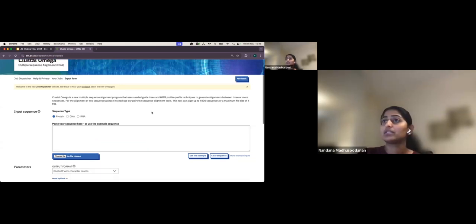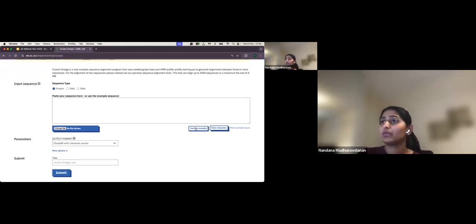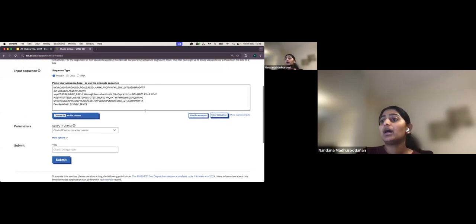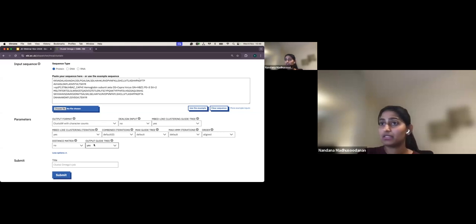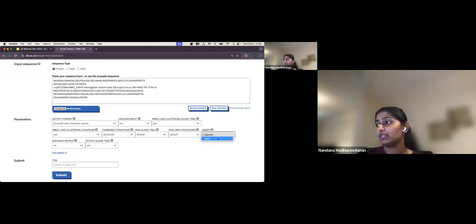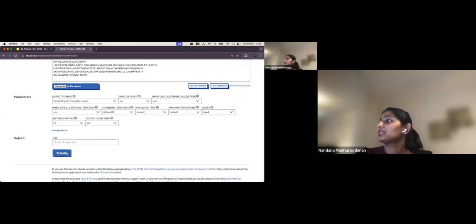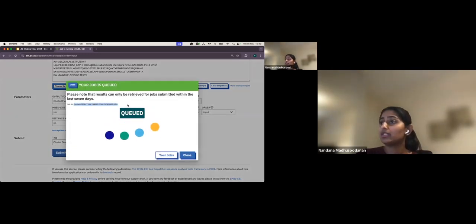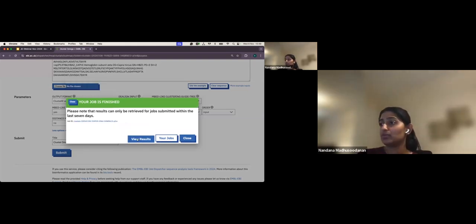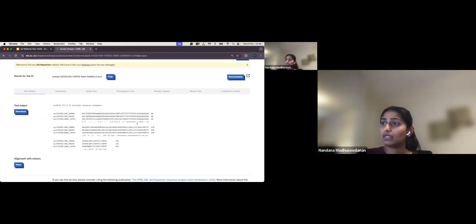Clustal Omega is a multiple sequence alignment tool, as many of you know. I'm selecting protein sequence type and using the example sequence. These are the available parameters. Suppose I want to change the order of the alignment — if I want the resultant alignment in the same order as the input — I can change it to 'input'. Now I'll submit it. You can see the job ID, it's queued and then running, and you'll get the results shortly.